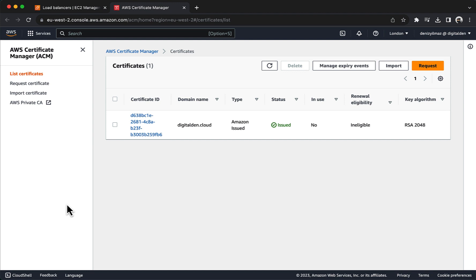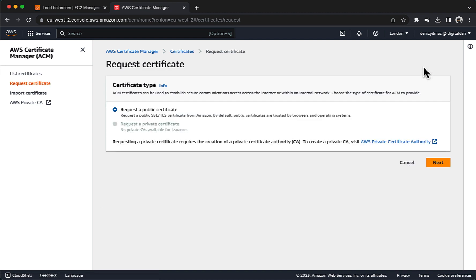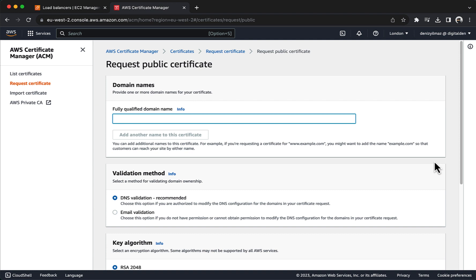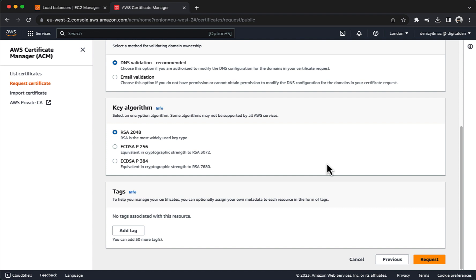ACM is a regional service. When you request a public SSL TLS certificate using ACM, the certificate is associated with the specific AWS region where you made the request. This means that the certificate is only usable within the region where it was issued. Under Certificates choose Request. Under Certificate Type choose Request a public certificate. Choose Next. Under Domain Names for Fully Qualified Domain Name, enter your domain name.